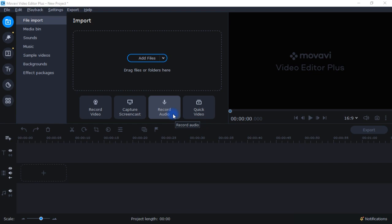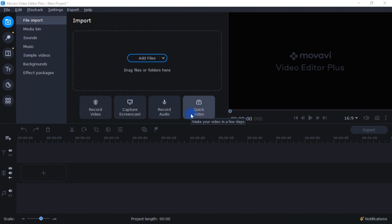Here you can record your audio, so if you want to do a voiceover you have that option. And finally, let's take a look at Quick Video — I actually had to Google this to know what it was. Quick Video mode lets you use the montage wizard to automatically build a video in minutes. You provide some video clips or photos, choose a music track, and let the wizard cut and build the video. You can also use it to make slideshows.